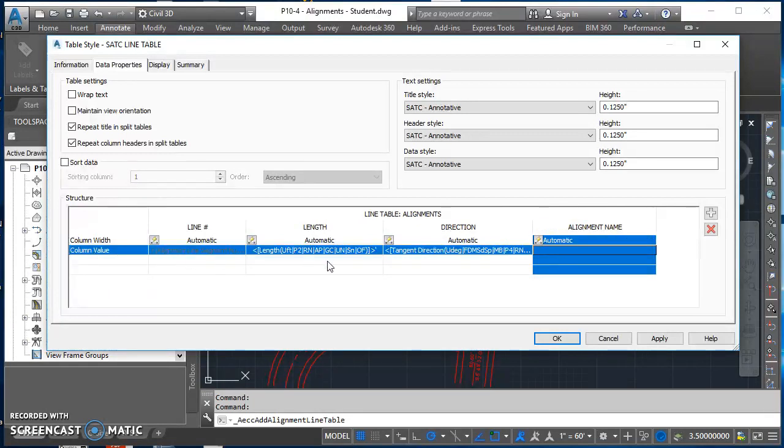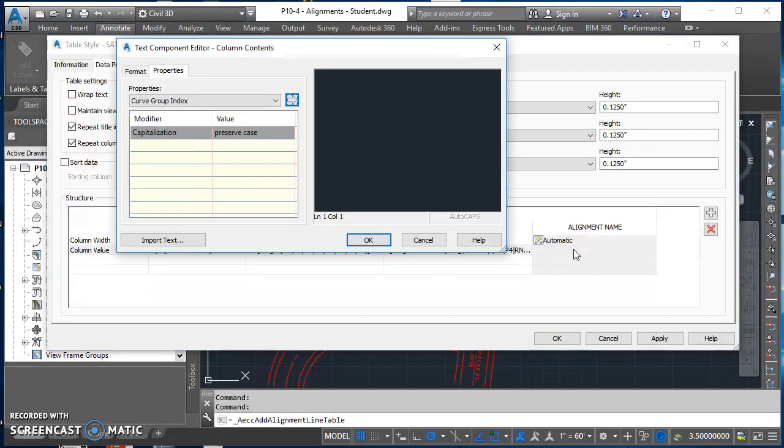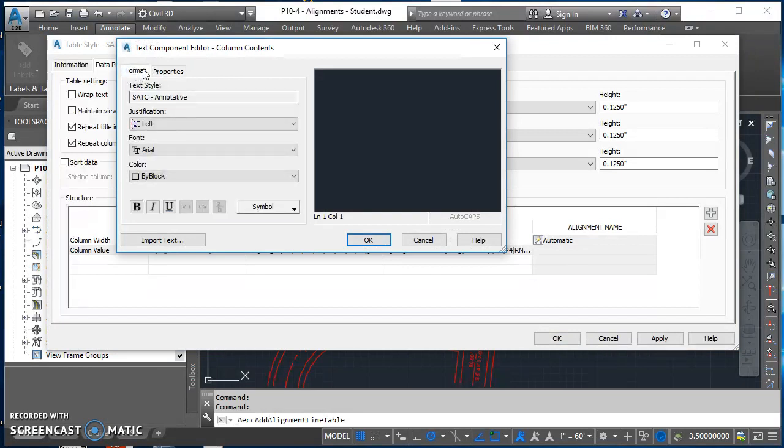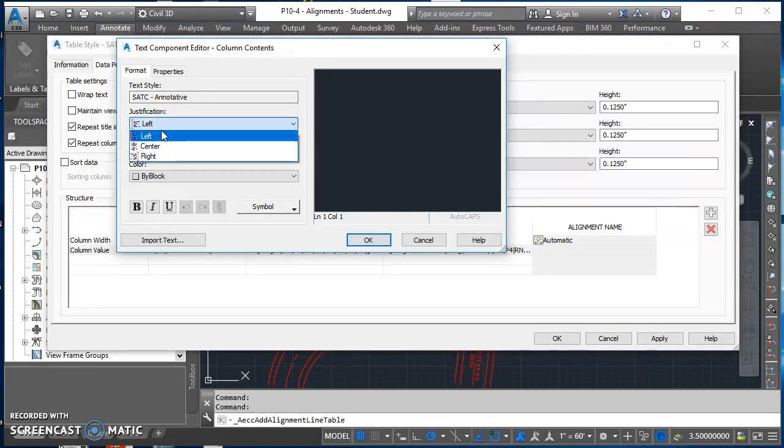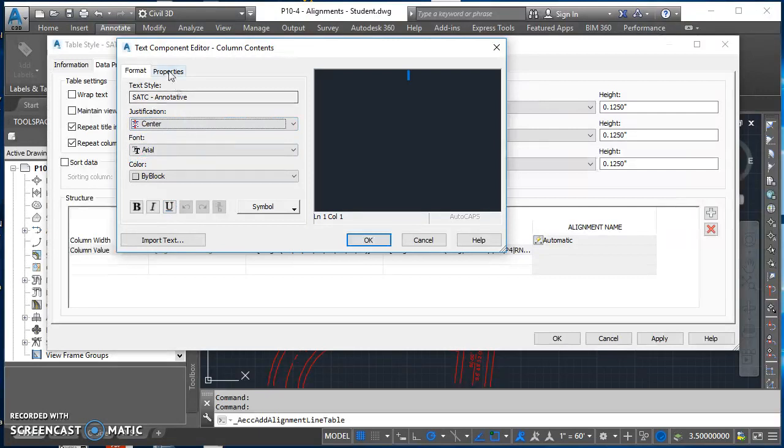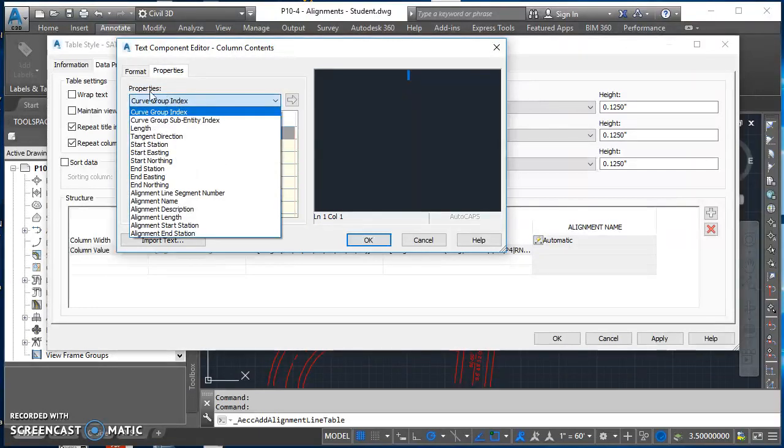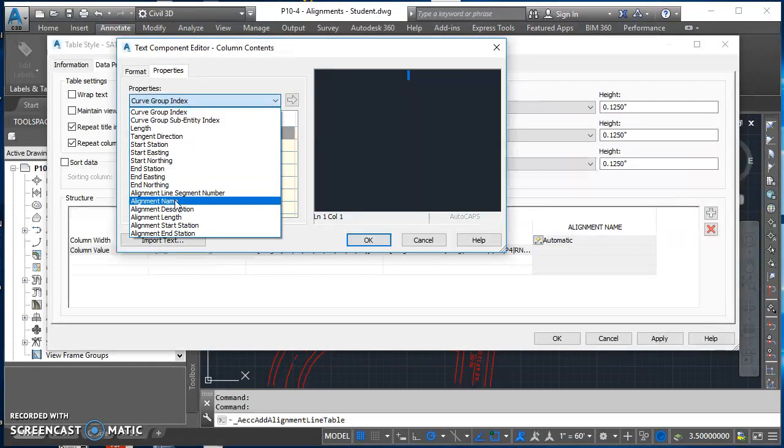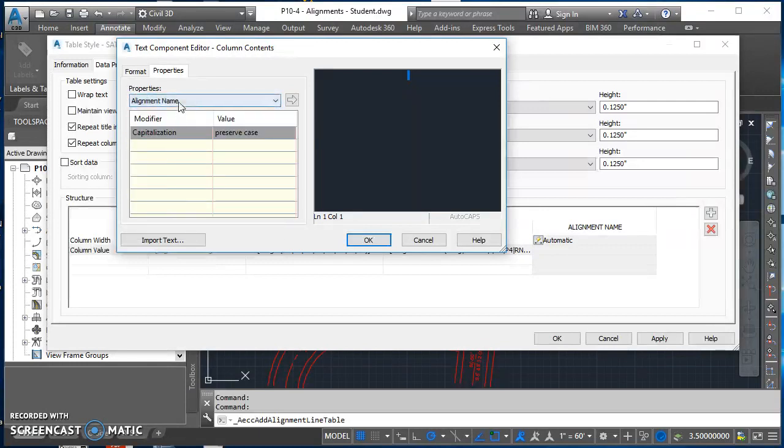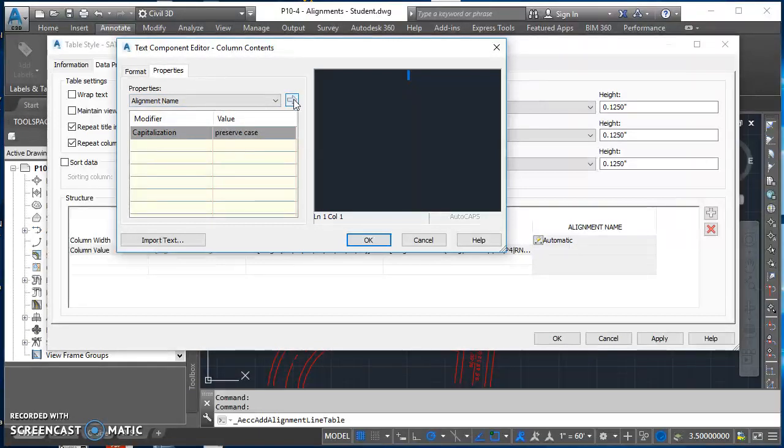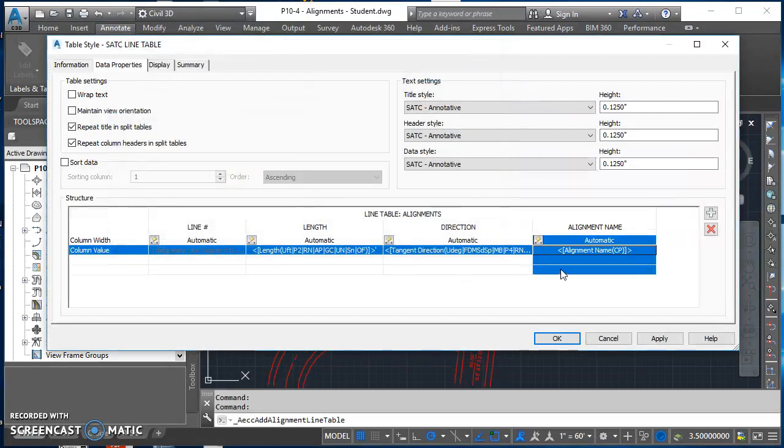I'm working in this column value row. Right underneath automatic in the alignment name column, double click there. Come over here, click on my format tab. I want to change my justification to be center. Everything else looks good. Click on properties. Under properties I want to select the alignment name category. I don't have very many options down here, so I'll leave it the way it is. Push it over to the right. It fills that in. Go ahead and hit OK.